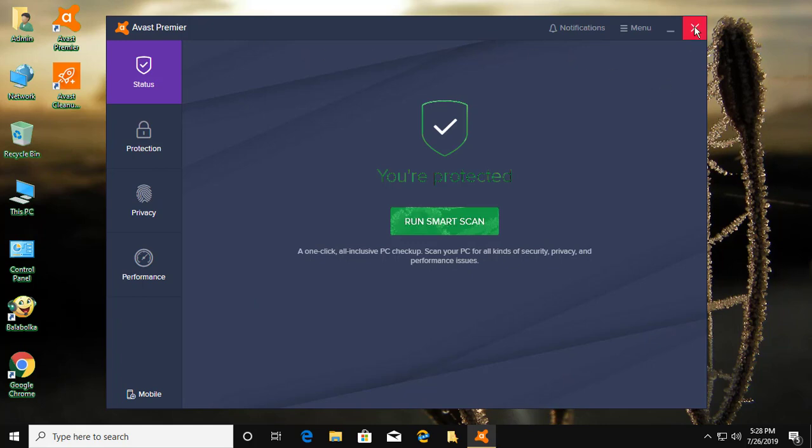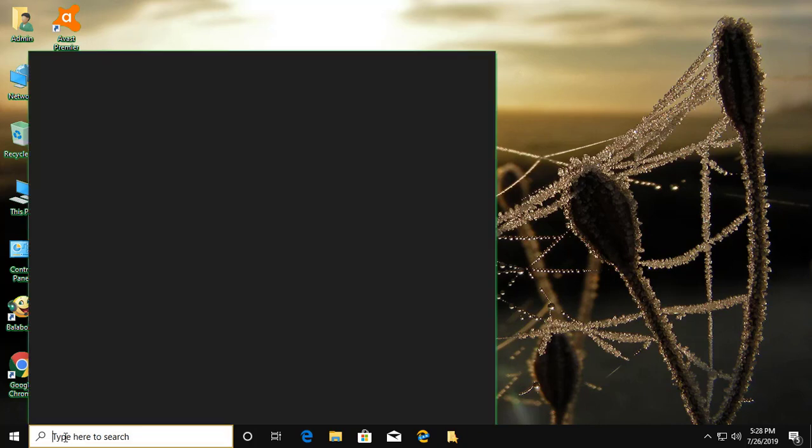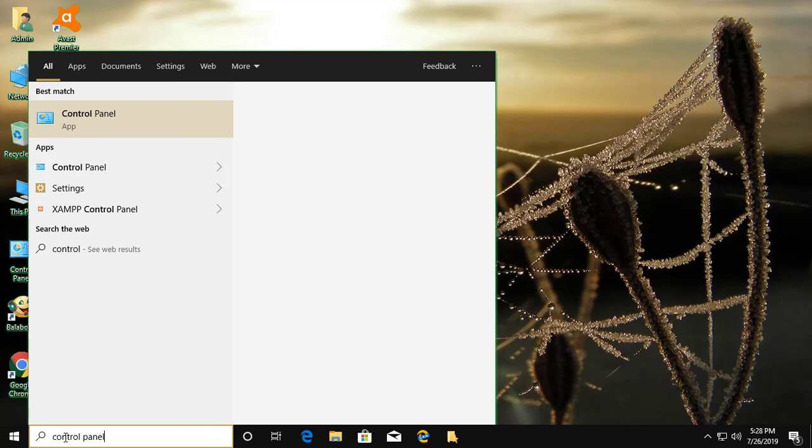Close Avast. Type Control Panel in Windows search bar, then click Control Panel.